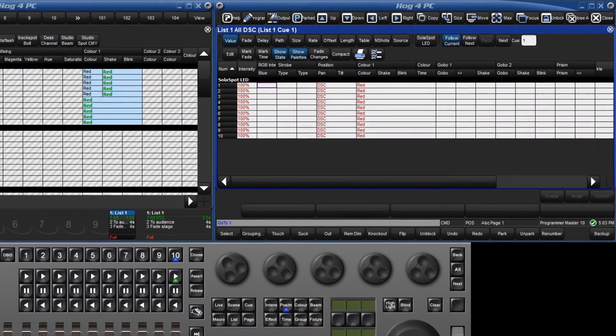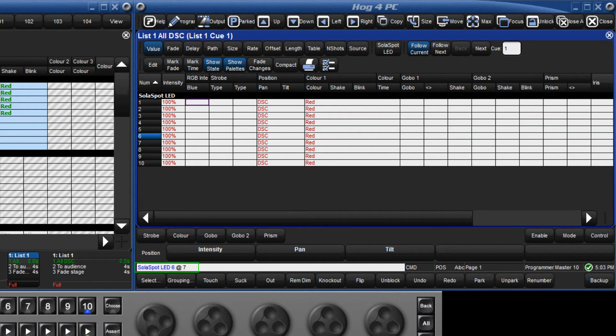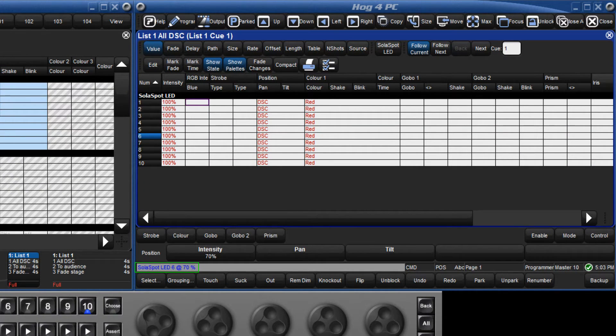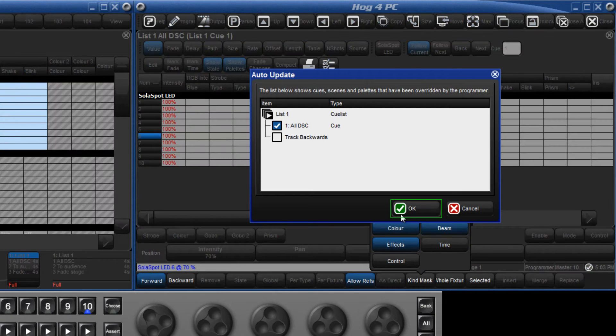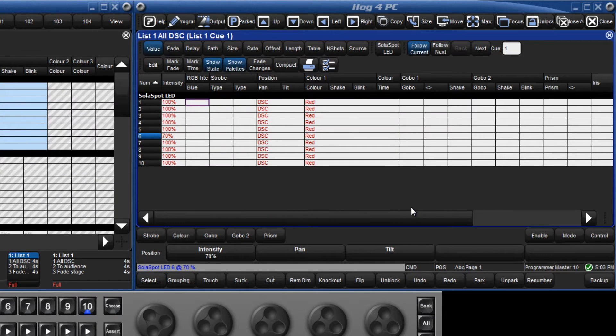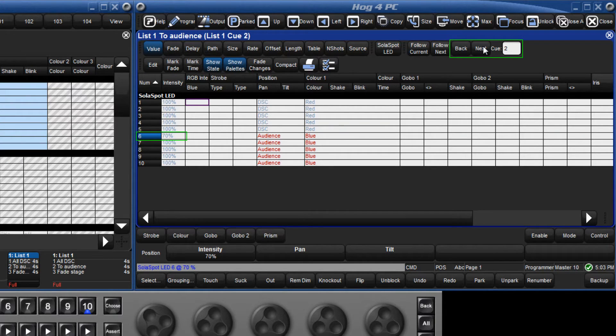I will now go back to queue 1 and change the level of fixture 6 to 70%. I will press the update key and confirm that I want to update queue 1. Looking at the content of the queues, I can see this change has tracked through.